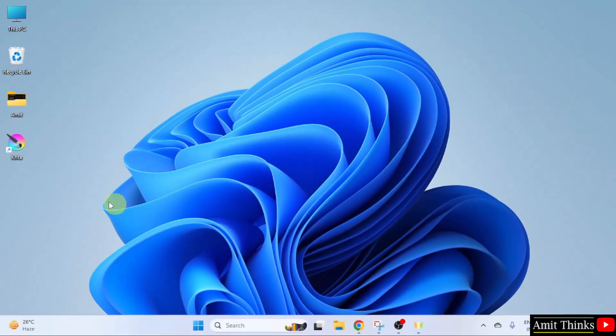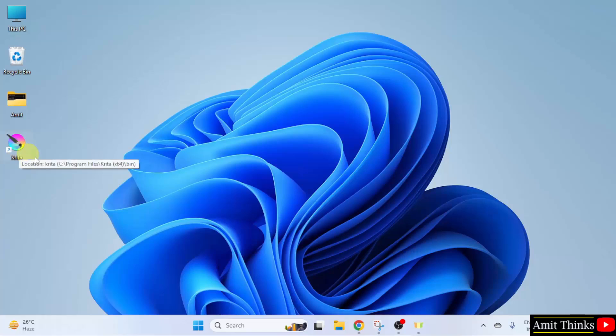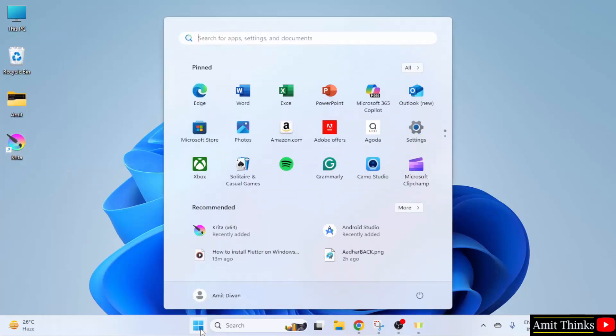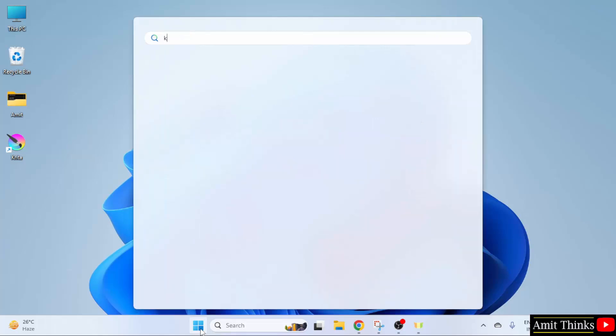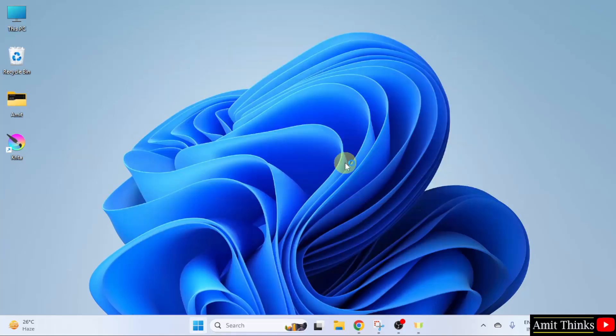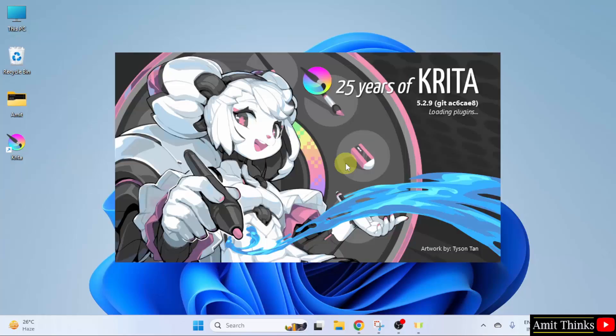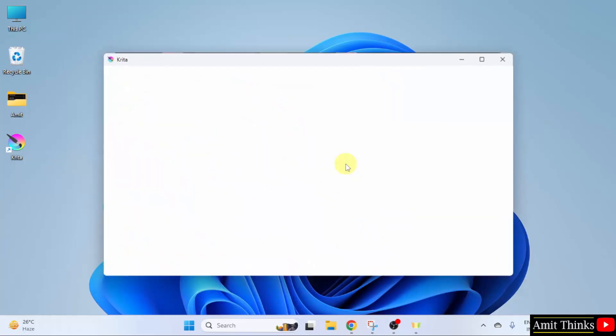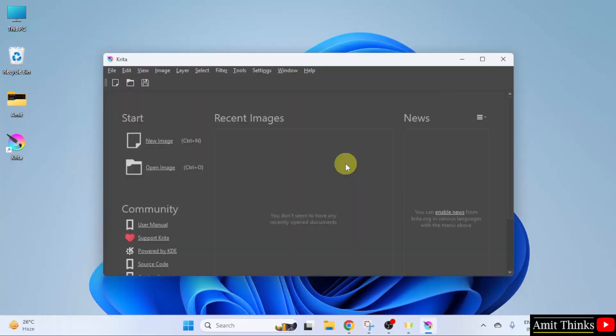The desktop shortcut also got created. Let us double click here or go to Start. Type Krita and click Open. We opened Krita for the first time.